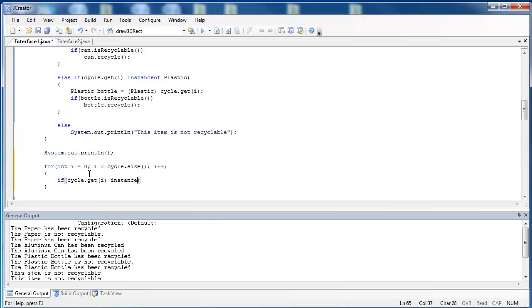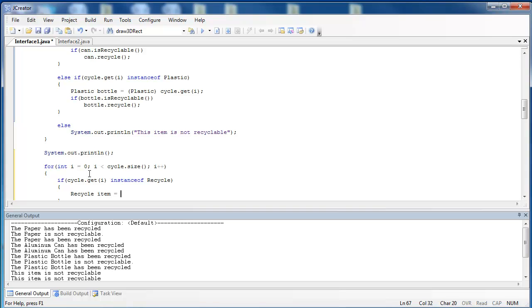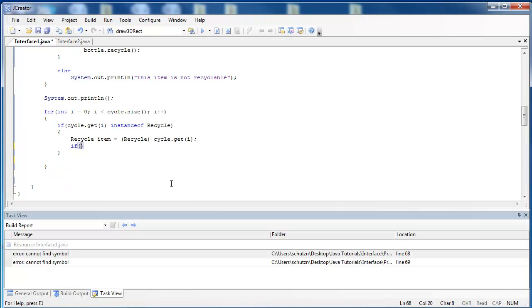Then I can do the exact same thing that I was doing earlier. I can class cast the item into a recyclable item, and then I can recycle it. And I would do that by saying recycle item equals class cast recycle cycle.get i.